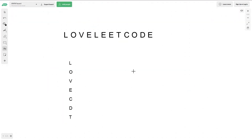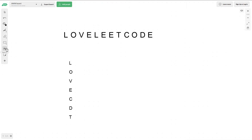I'll go over the idea of how to solve this problem. If we have the string LoveLeetCode, the first thing we want to do is get the count of all of our characters in the string. Once we have that count, we want to compare all the characters and find which one has a value of 1. When we find that character with a value of 1, we know we will find our answer.